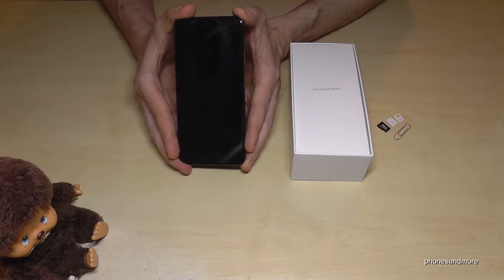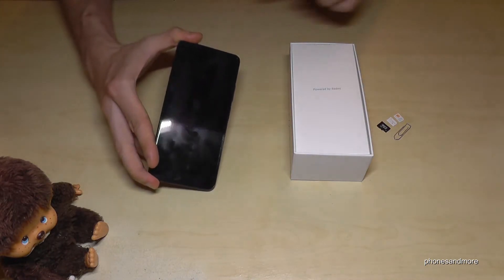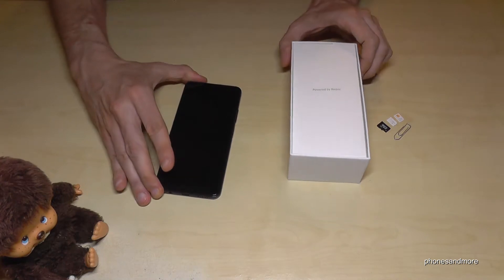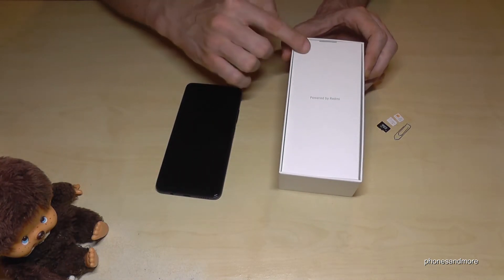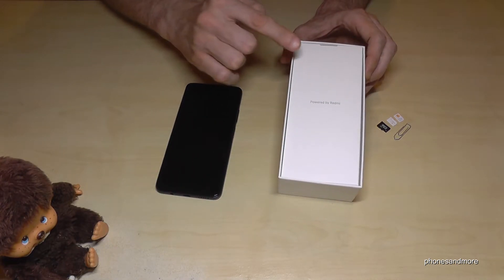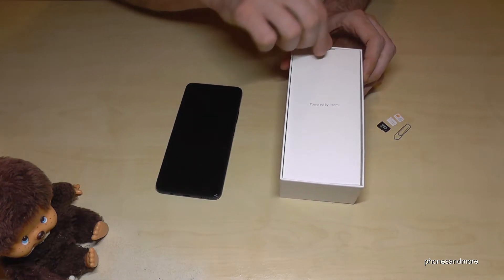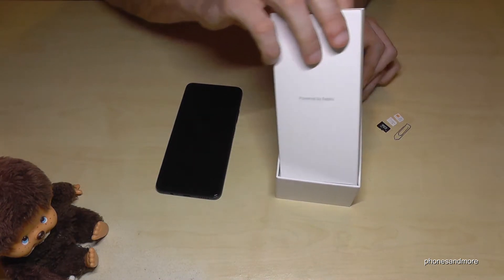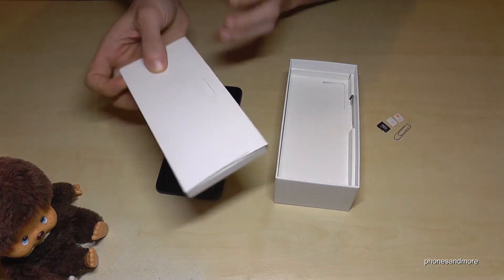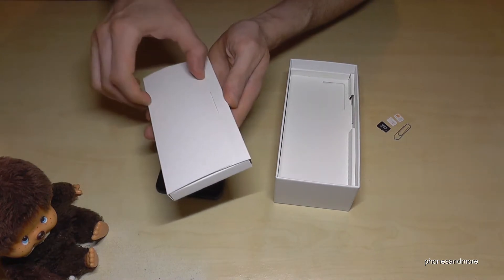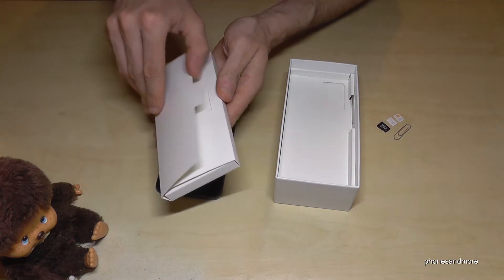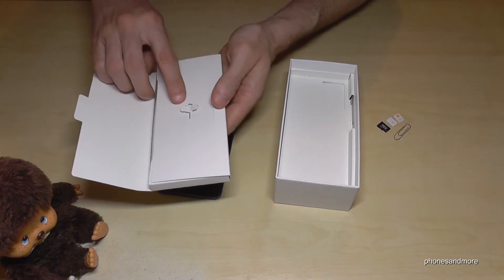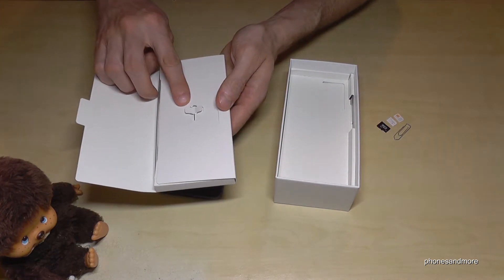For that we will need next to the phone the SIM ejection tool, and it's part of the box. There you will find a little white box, and if you open this little white box you will find here the SIM ejection tool.